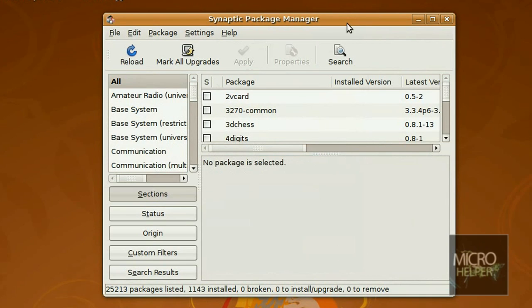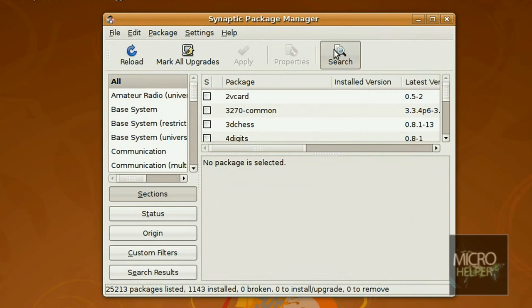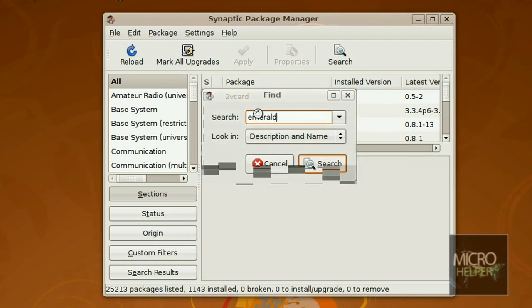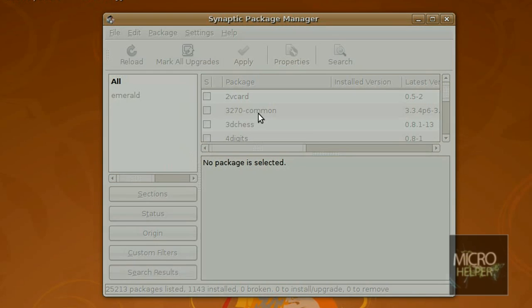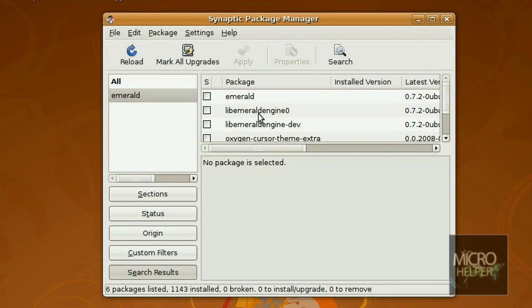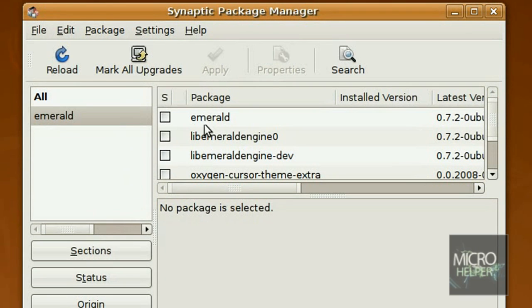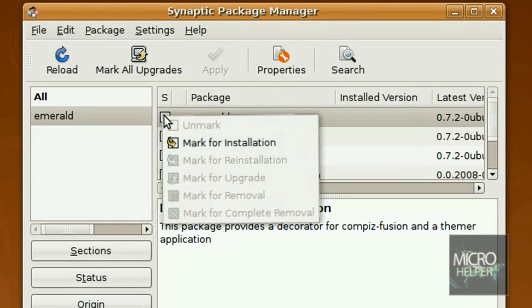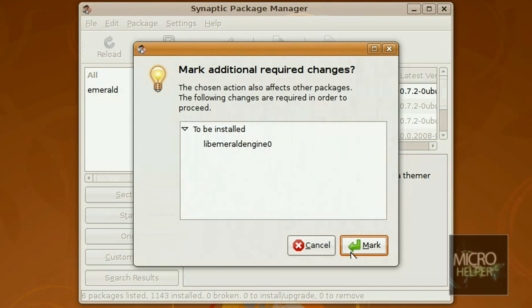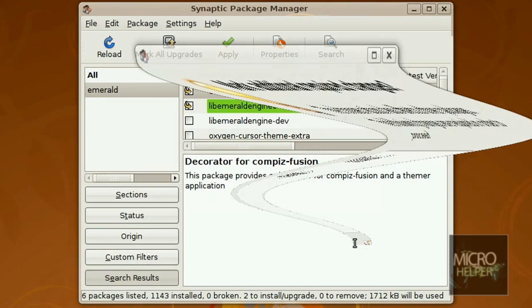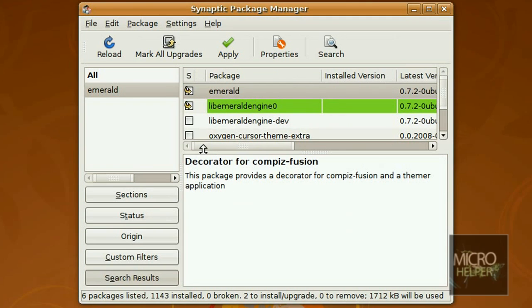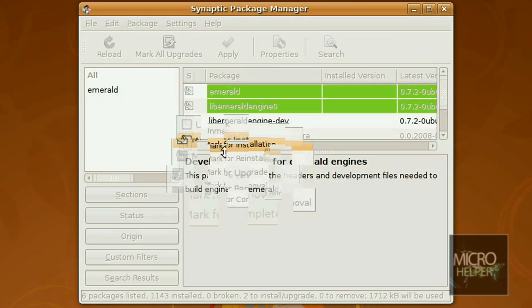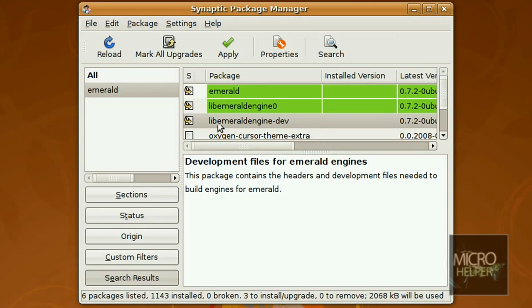After that, click on Search in Synaptic Package Manager, and in the search bar here we're going to have to put in Emerald. There you should load this and then you'll see Emerald. Just check around that box next to it, mark for installation. Make sure to check mark this one also.